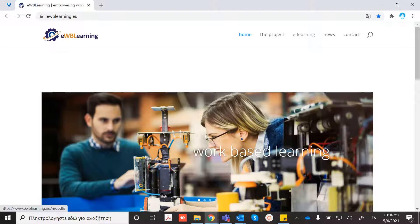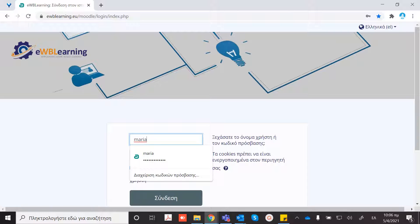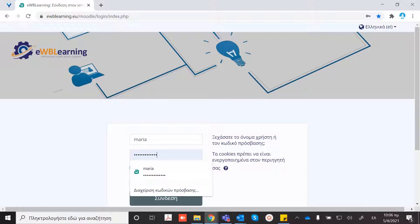Here we are in the EWBL website. We are clicking here on the e-learning. Here you will write your credentials for joining the platform.